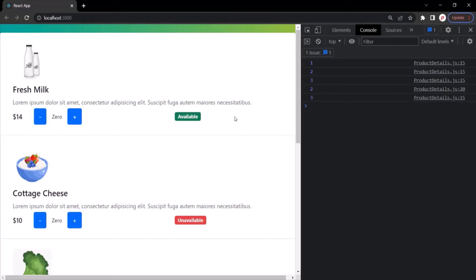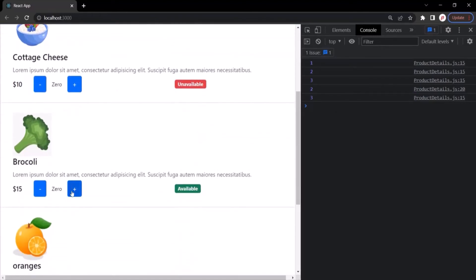The previous product count was two, and clicking plus incremented it to three, so it is technically working — but this is not how we wanted it. For a new product, clicking the plus button for the first time should display one. Every product should always start from one, but it is not working like that.